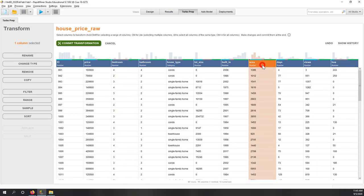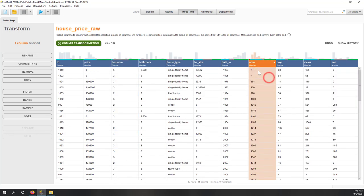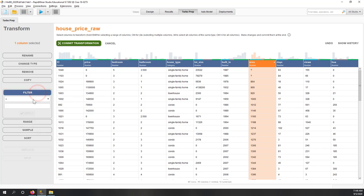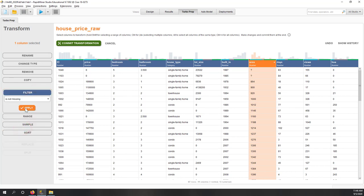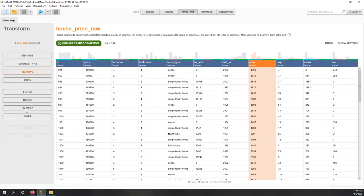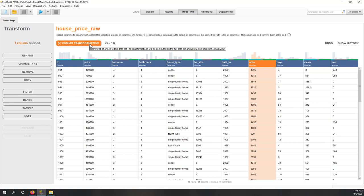Although we do have a few missing values in the area column — two records. Let's fill those out as well — filter to not missing and hit Apply. Now you can see we don't have any missing records. If you're happy with that, you can commit this change and it will apply to your data. If you're not happy, you can always cancel. Let's commit the change.